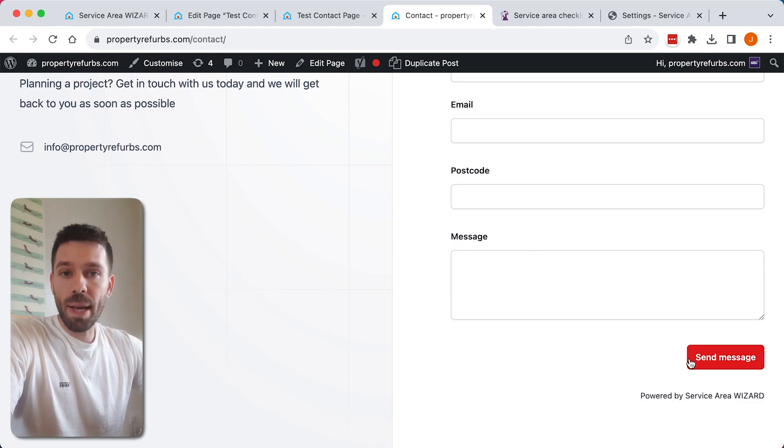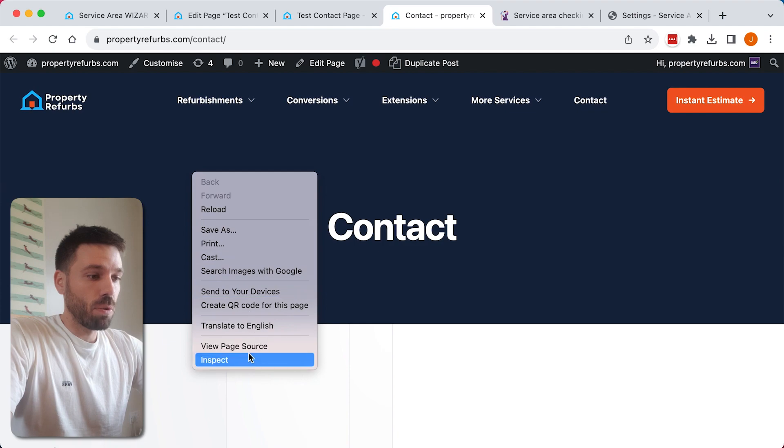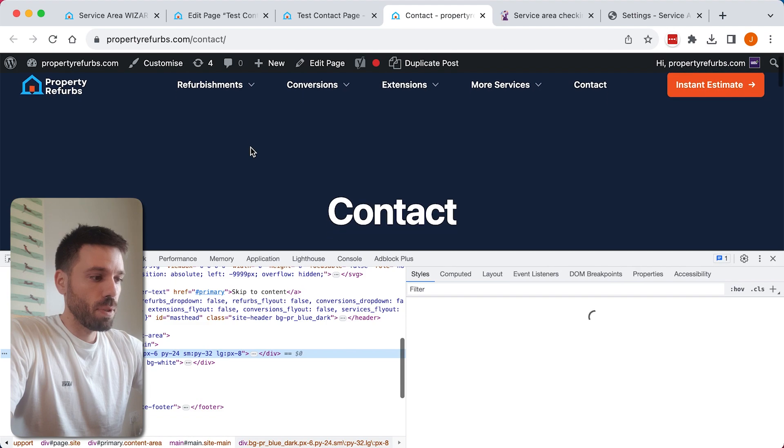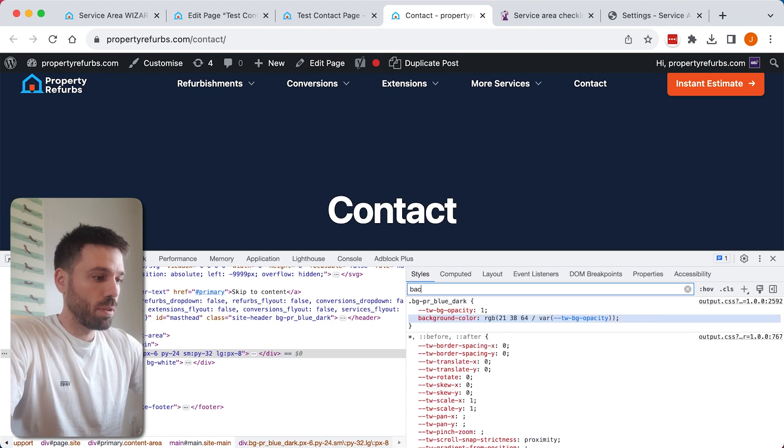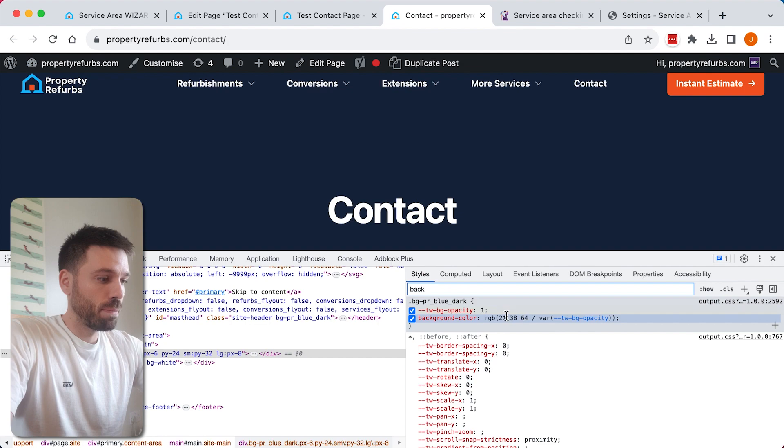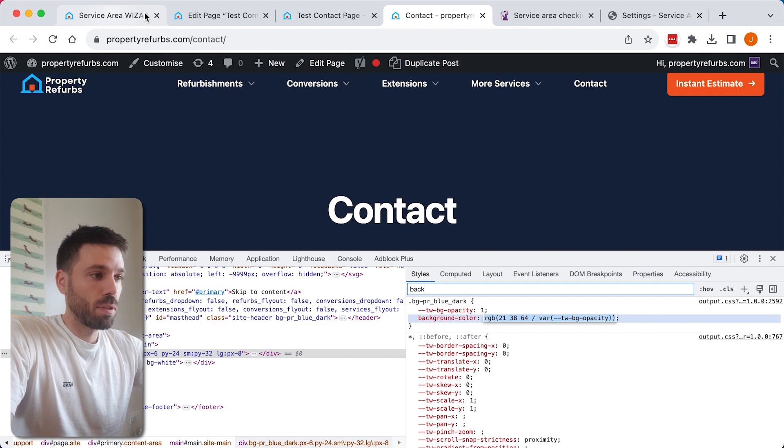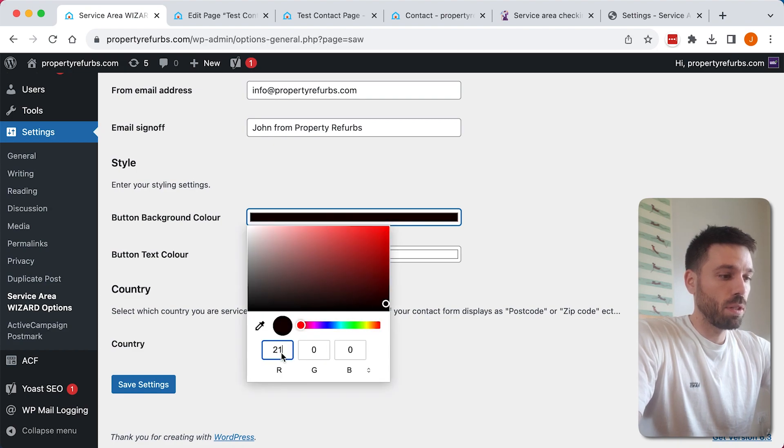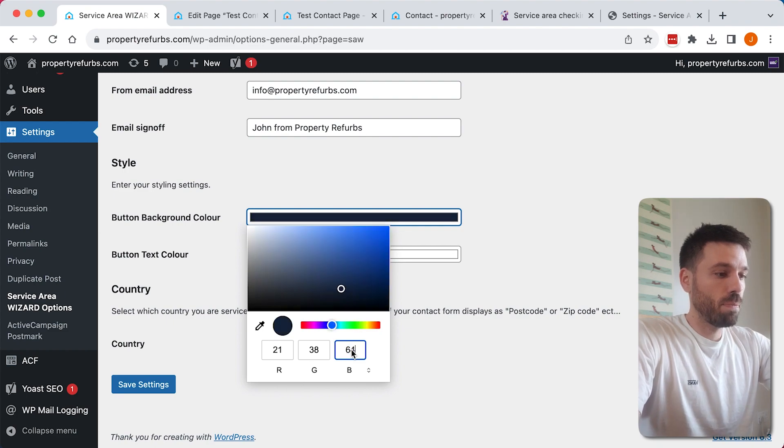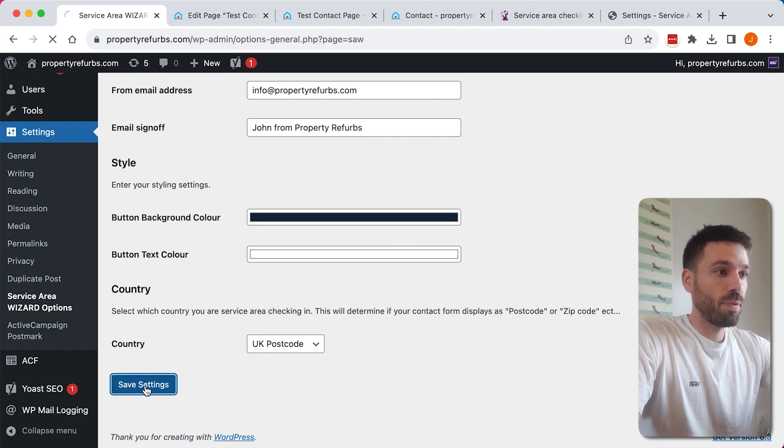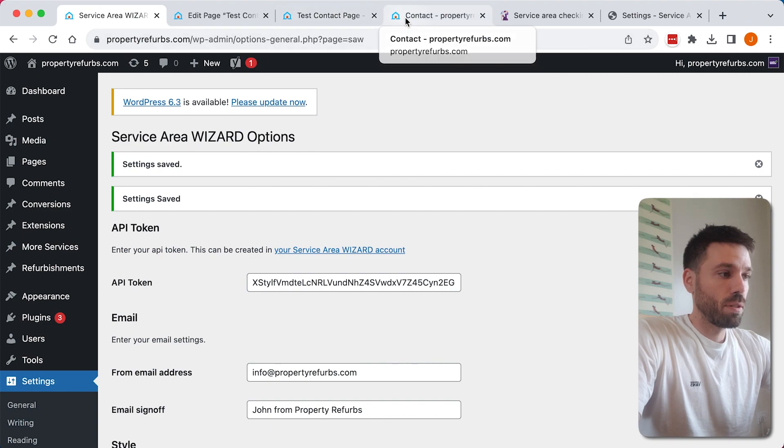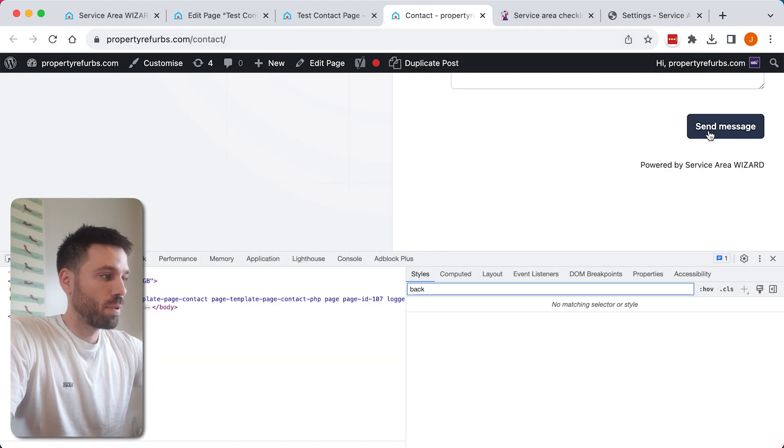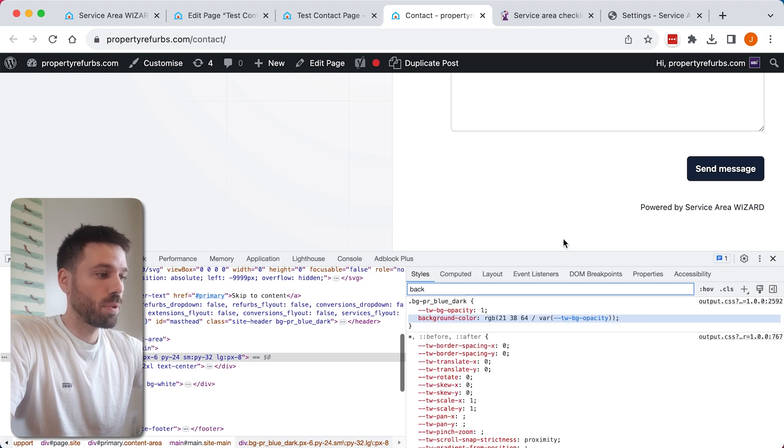If you want to match the button to your theme, you can find out what colors on your website by inspecting an element. And this is the background. So if we search here background, you'll get the color here: 213864. Go back to the plugins page, 213864, save, refresh, and now we have our branding sorted.